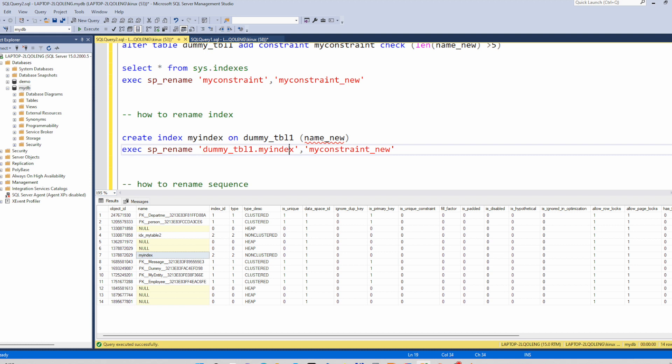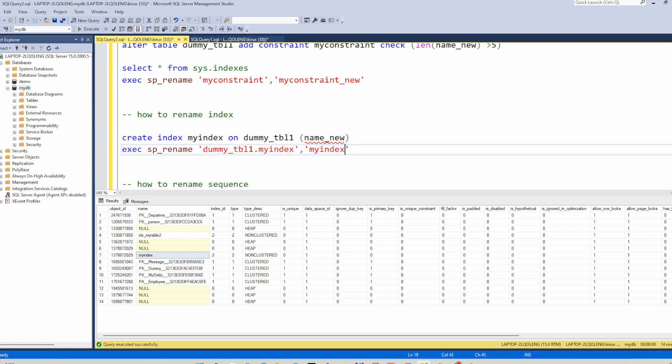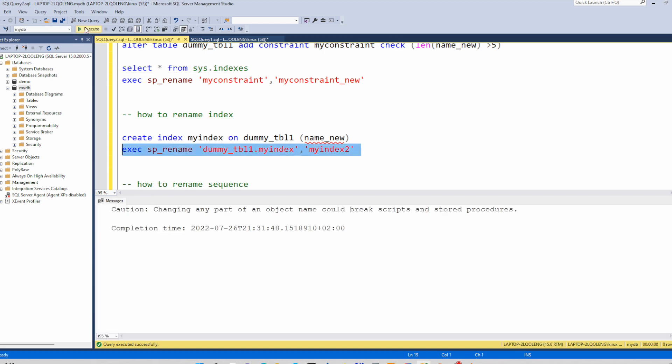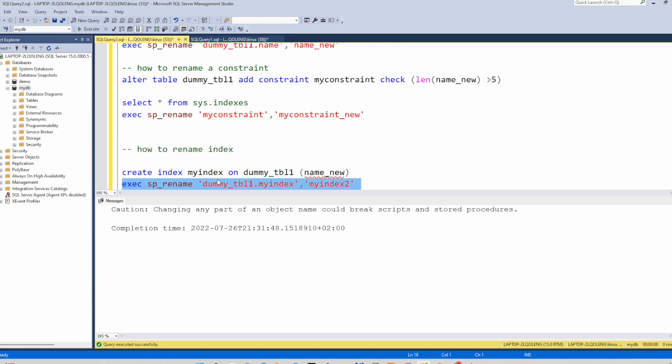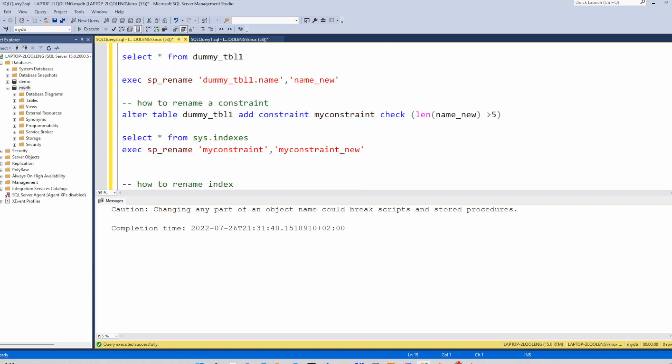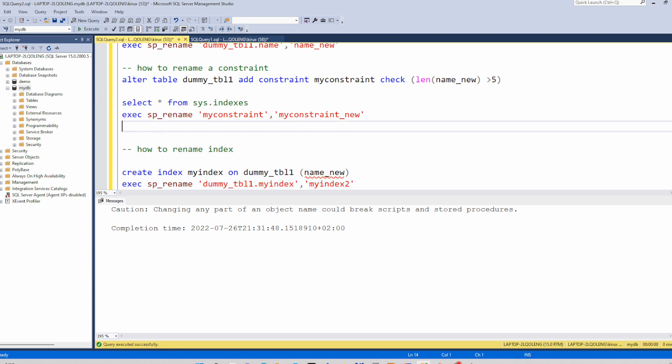And you can give the new name. And you see it works. And you can also check again in the sys.indexes here. It has been renamed.